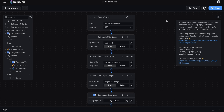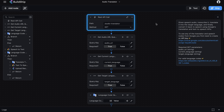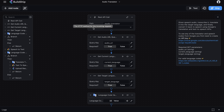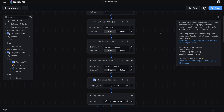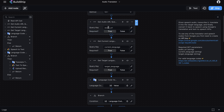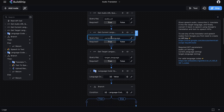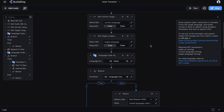Before we move on to shipping and deploying our workflow, let's walk through it so you understand exactly what's taking place. The entry point is the REST API call trigger, where we specify the endpoint path as 'audio-translator' and set the HTTP method to GET. When we send a request, we're required to pass three query parameters: the audio URL (a publicly accessible URL for the audio to translate), the current language code, and the target language code.